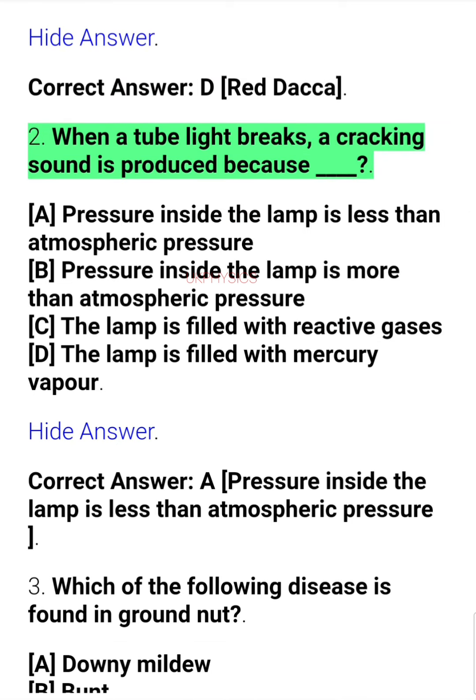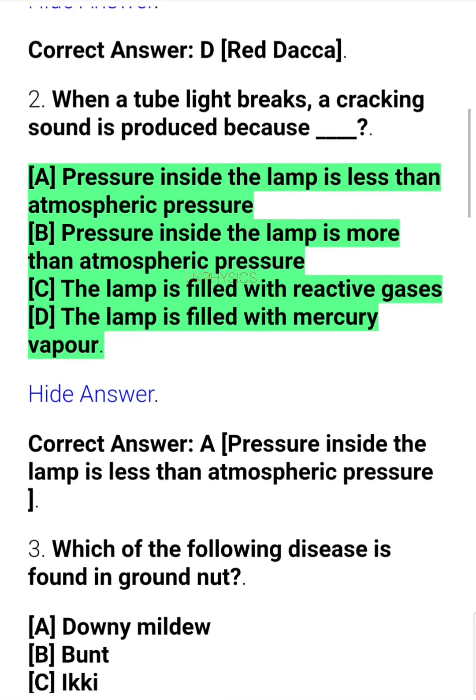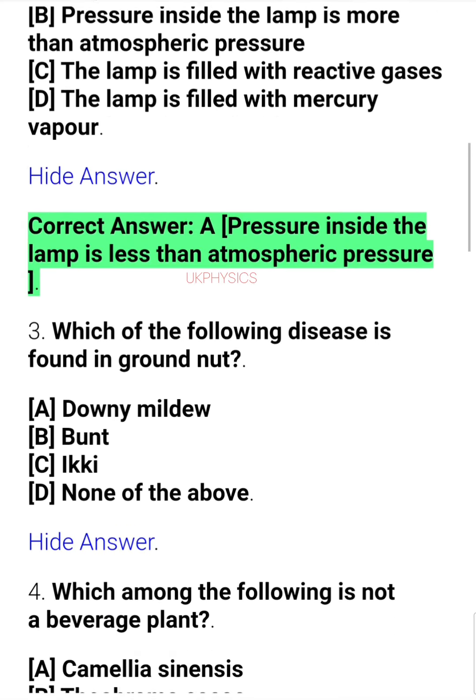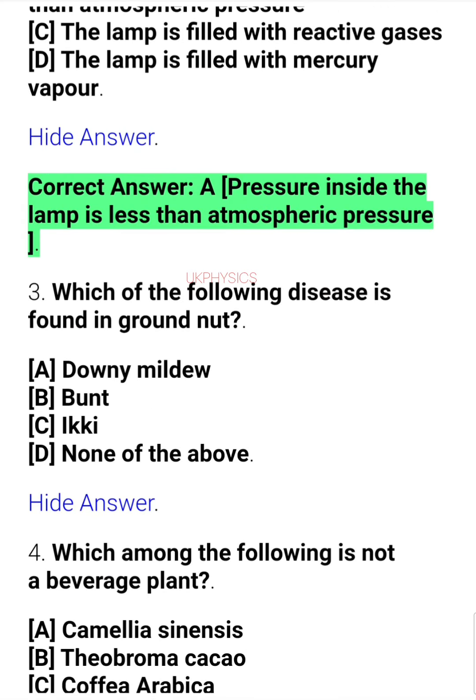Question 2. When a tube light breaks, a cracking sound is produced because: A. Pressure inside the lamp is less than atmospheric pressure, B. Pressure inside the lamp is more than atmospheric pressure, C. The lamp is filled with reactive gases, D. The lamp is filled with mercury vapor. Correct answer: A. Pressure inside the lamp is less than atmospheric pressure.